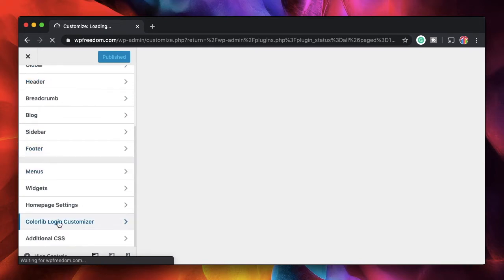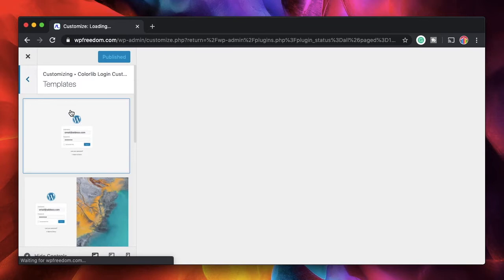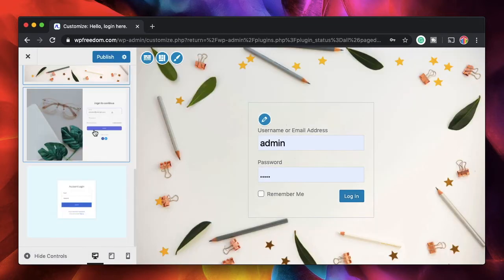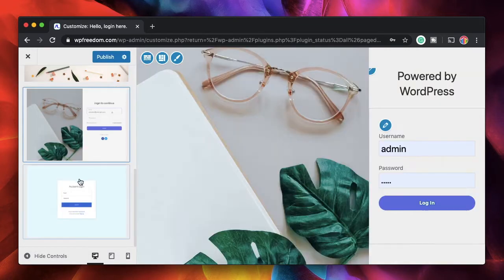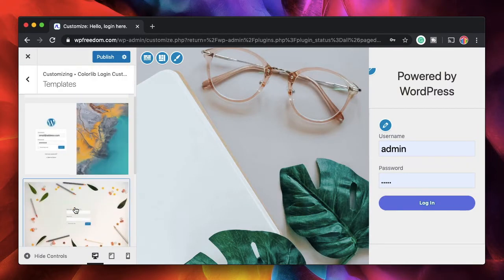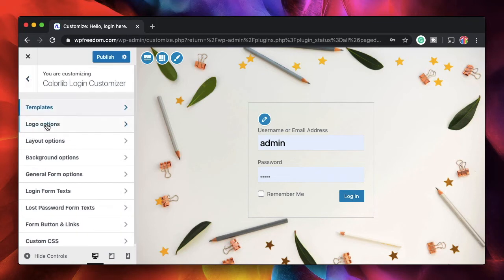If you scroll down there's an option called Color Lib Login Customizer. Click on it and first choose a template for your login page. You can choose any of the templates available — I'll choose this one, it looks really neat.